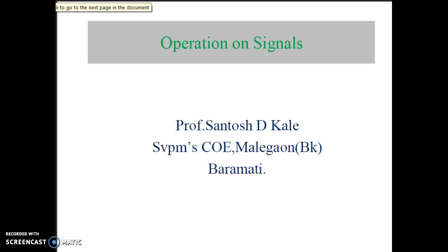Hello friends, I am Santosh Kadi, Assistant Professor, College of Engineering Managopi Ke Baramati. Today we will discuss operations on signals.